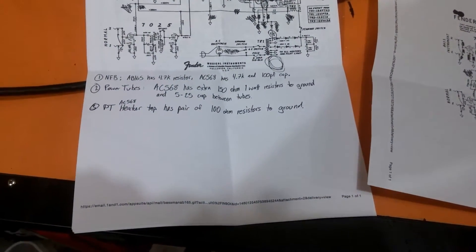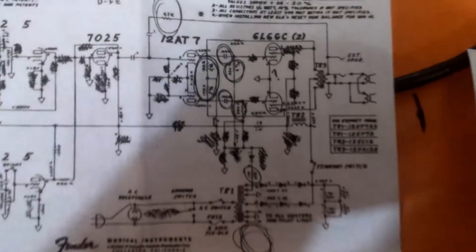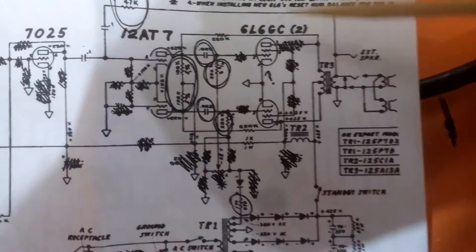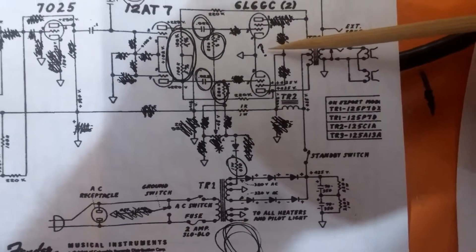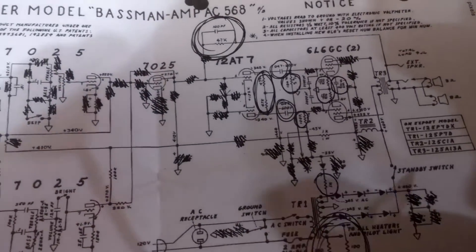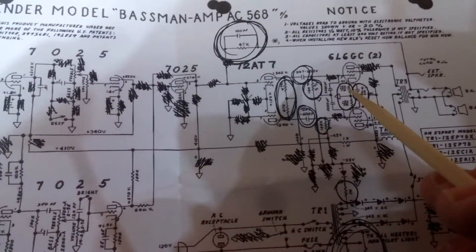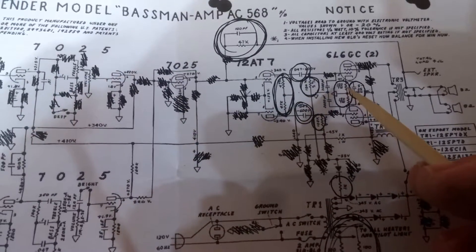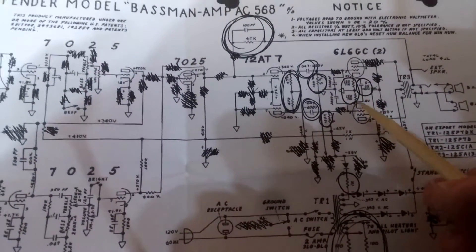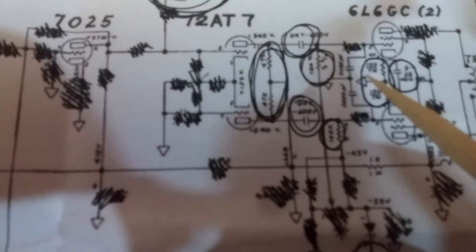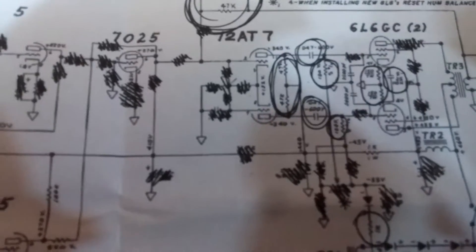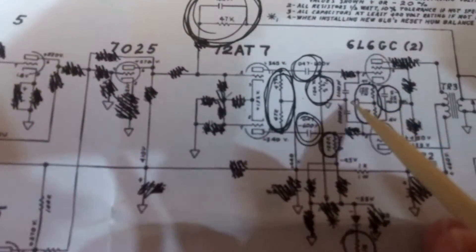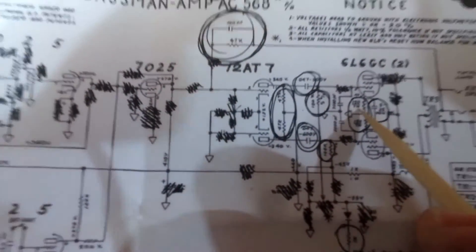The second difference that I noticed is around the power tubes. You can see here on the AB-165 circuit, here are the power tubes. And you'll notice when I go to the AC-568 there's a lot more going on. The AC-568 has these 150 ohm resistors going to ground, and if you notice it says these are 7 watt resistors.